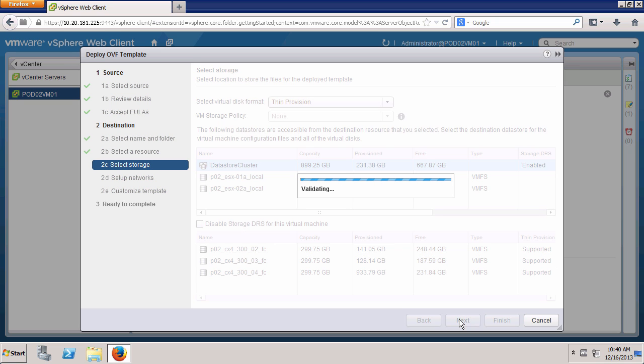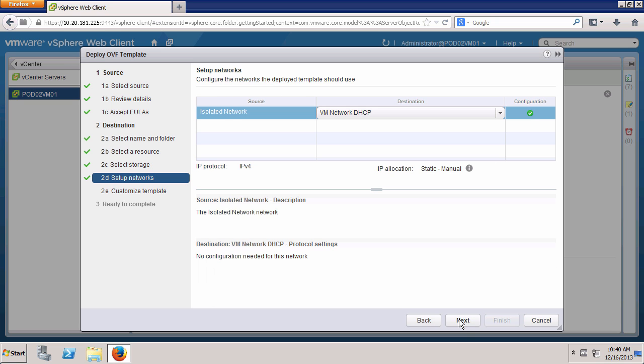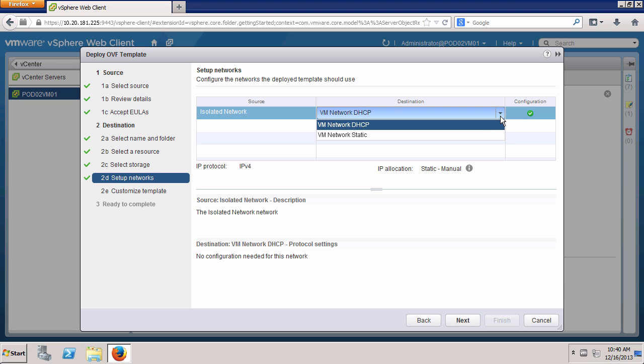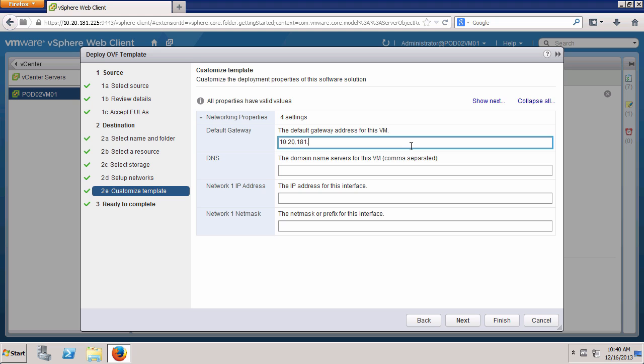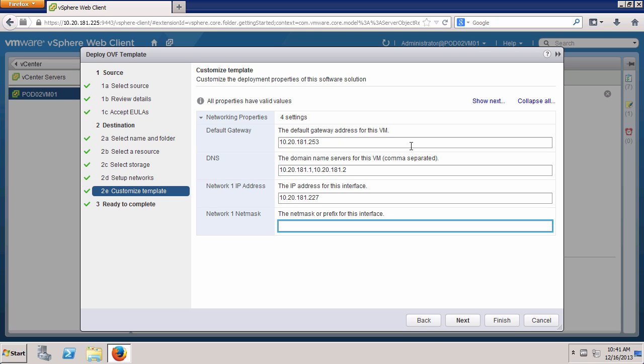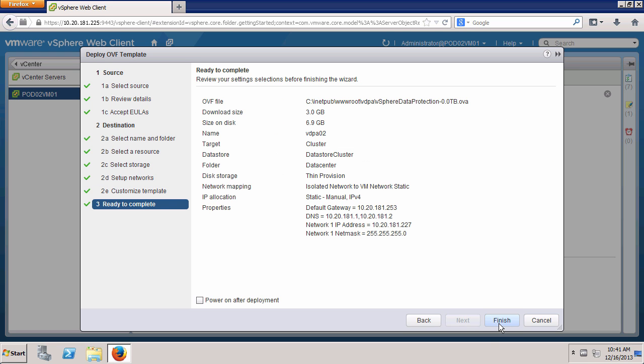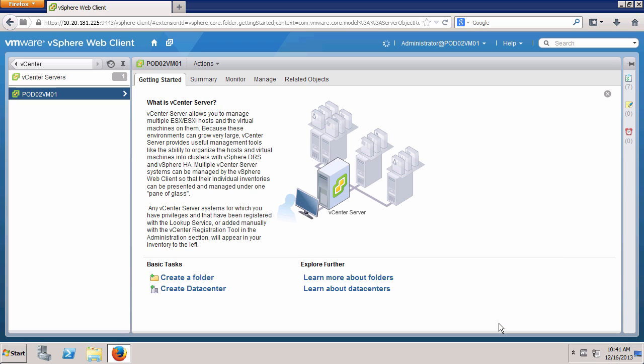VDP requires a static network address. We connect the virtual appliance to the VM Network Static Port Group and click Next. Here we provide the networking information for the virtual appliance. Click Next and then click Finish. It will take several minutes for this process to complete.